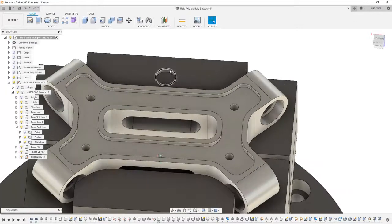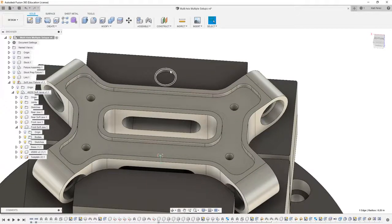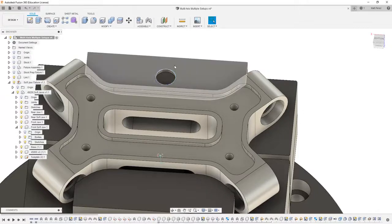So when we finish it off with those last couple toolpaths, we'll make sure to set up our G54 location. X and Y will be based on the center point of this hole and Z will be the top of this face.